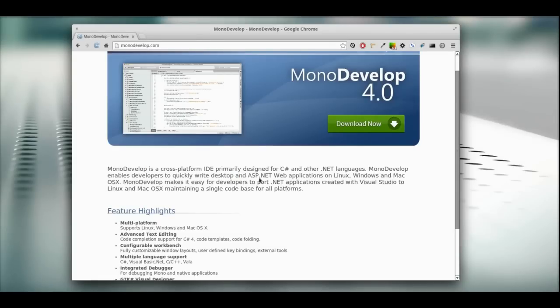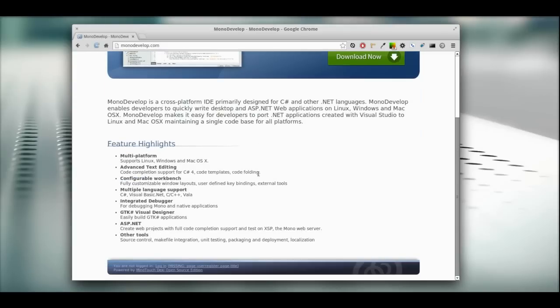So what is MonoDevelop? MonoDevelop is a developing environment for C Sharp, .NET, C, C++, and Vala.